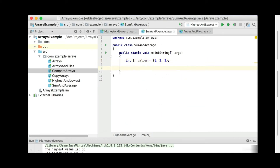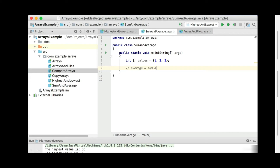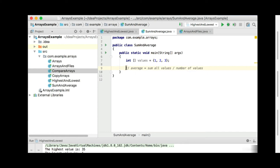Another very useful calculation on arrays is to get the sum and the average of values. By getting the average, you need the sum, because the average is the sum of all values divided by the number of values — that's essentially the average. So in order to get the average, you need to get the sum of all values, and the sum divided by the number of values will give you your average.